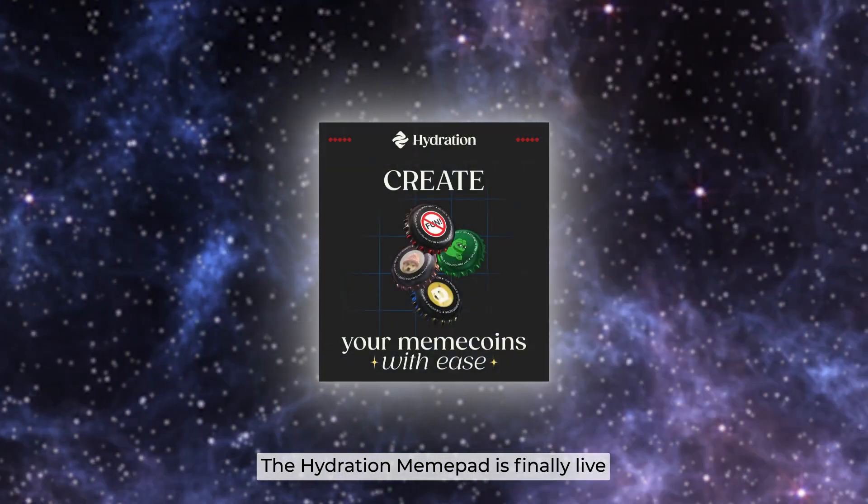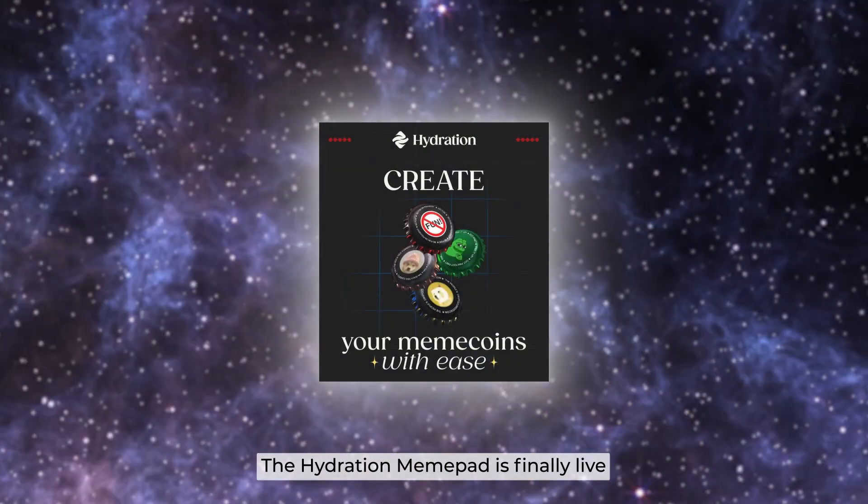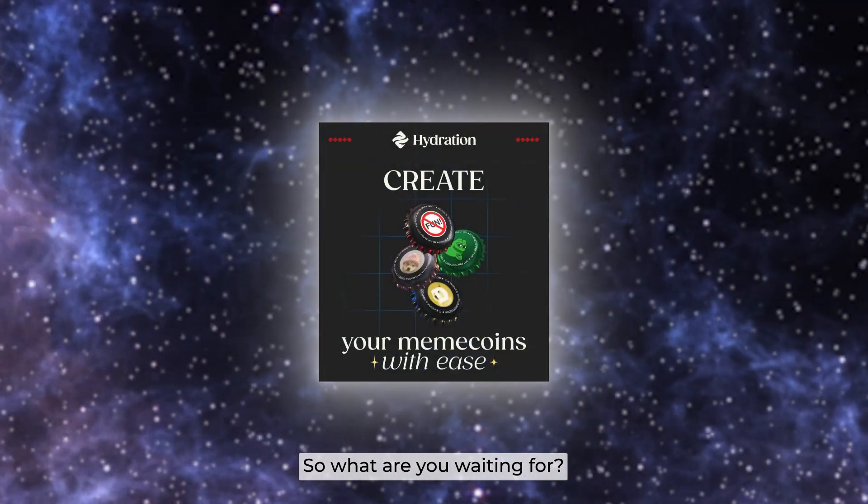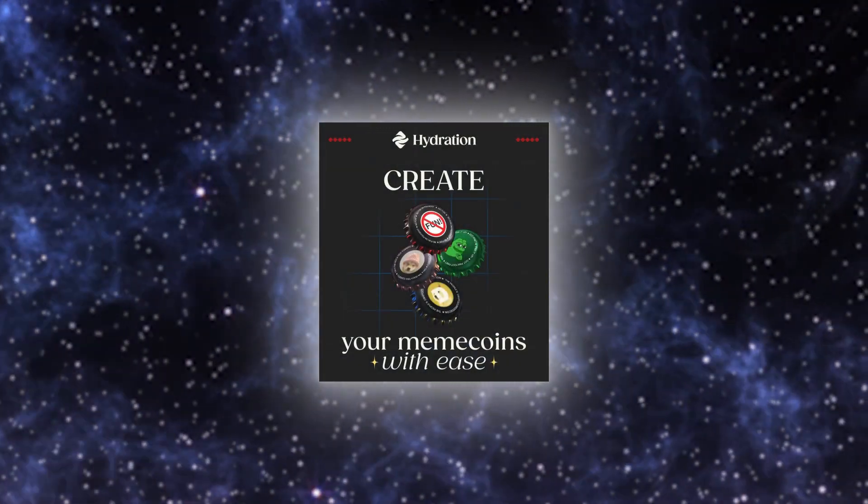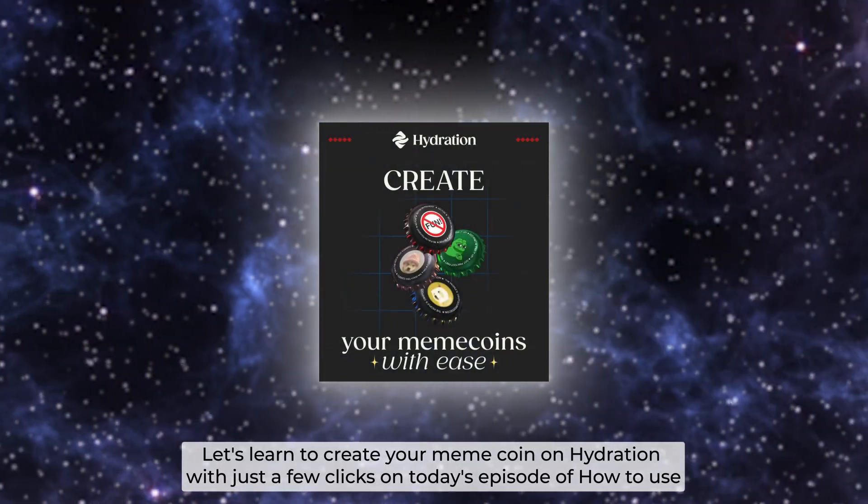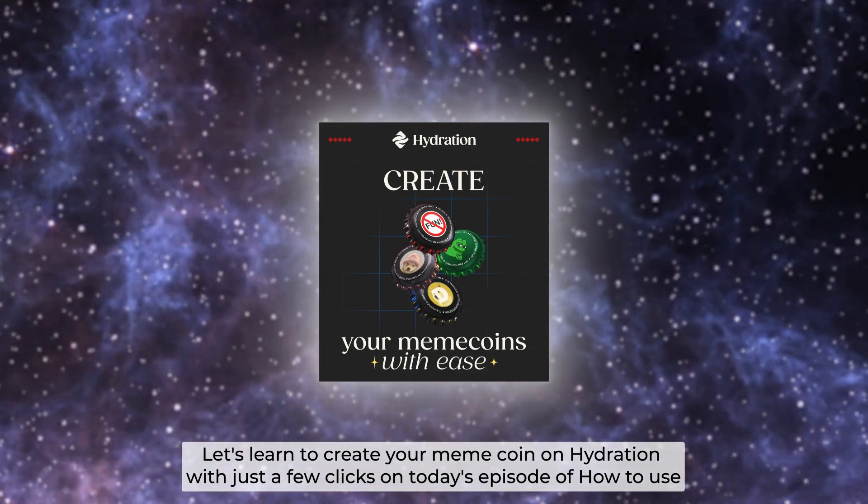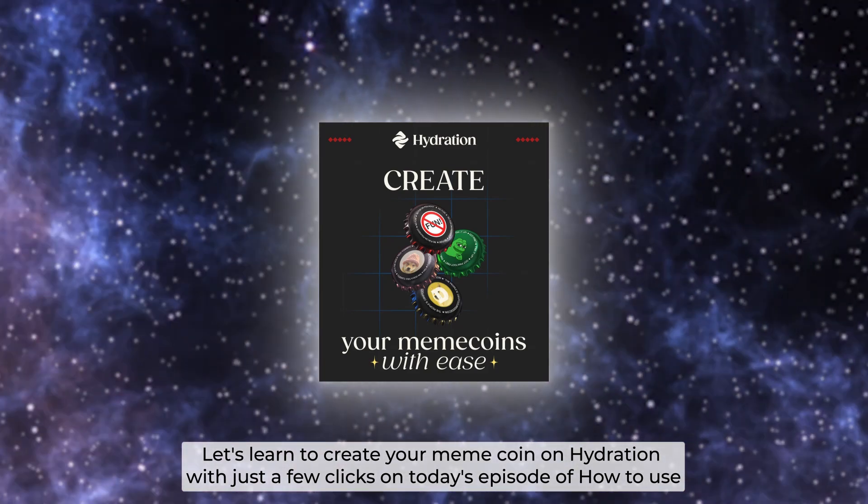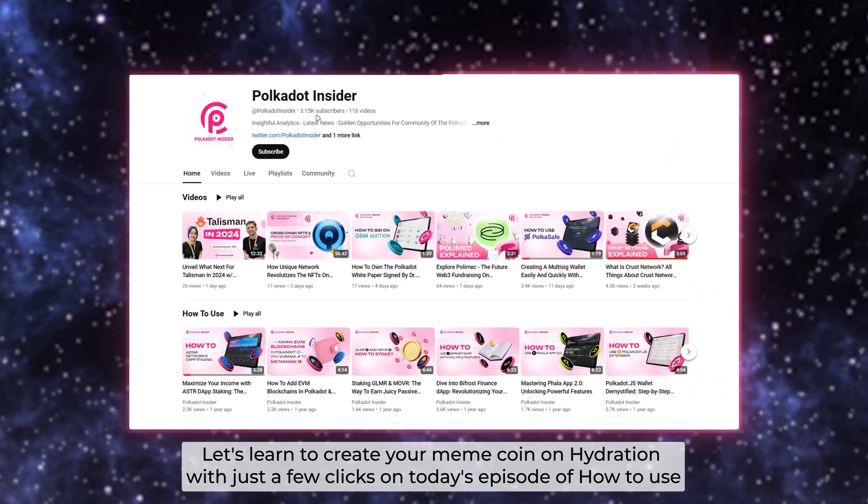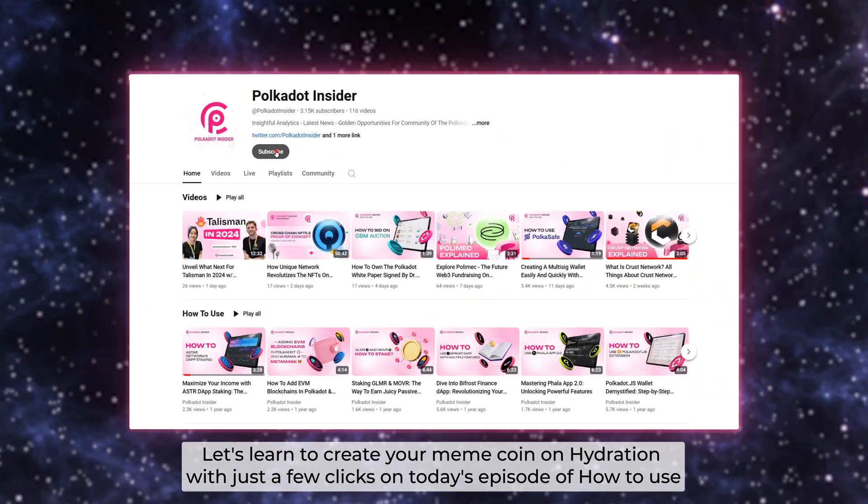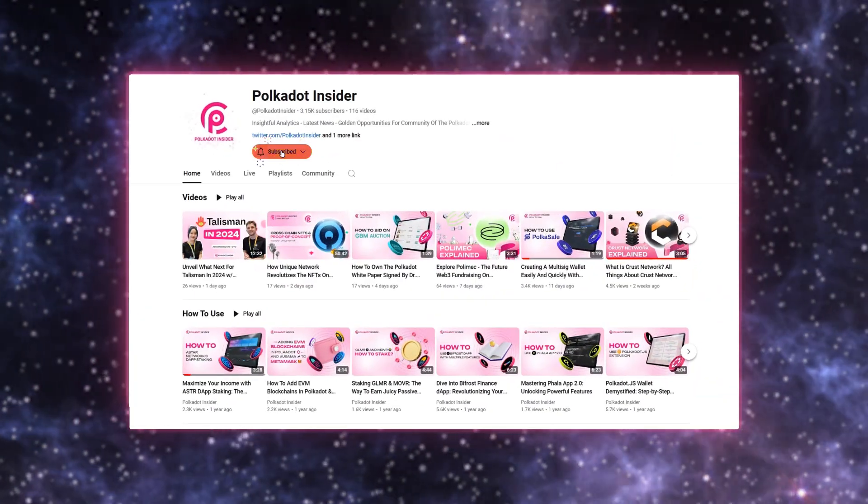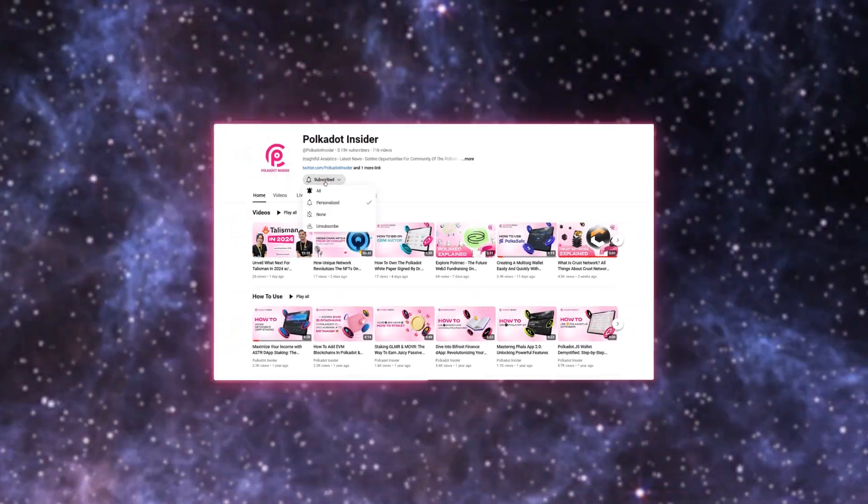Hey guys, the Hydration Meme Card is finally live! So what are you waiting for? Let's learn to create your meme coin on Hydration with just a few clicks on today's episode of How to Use brought to you by Polkadot Insider.